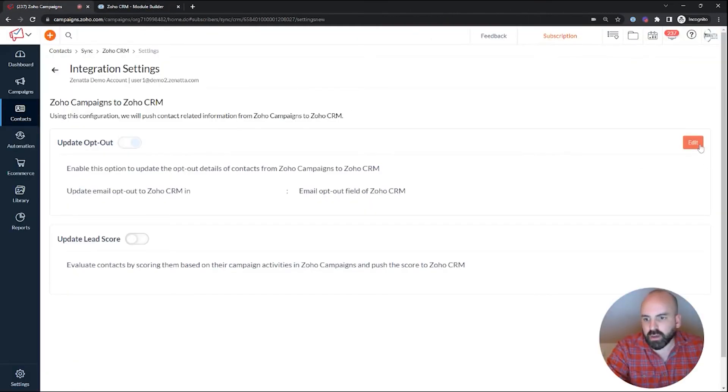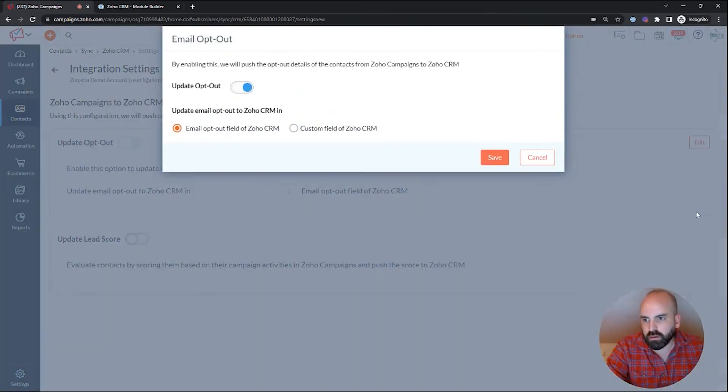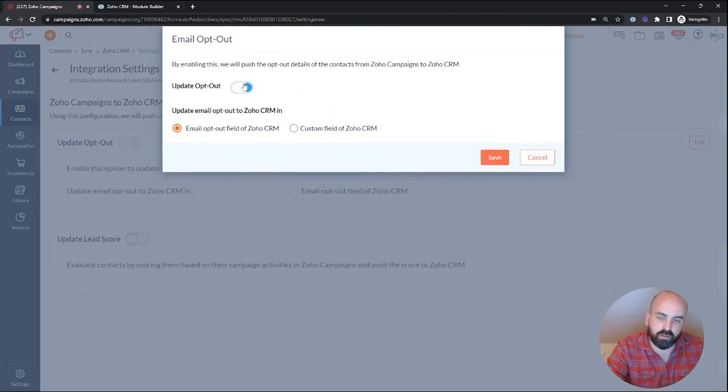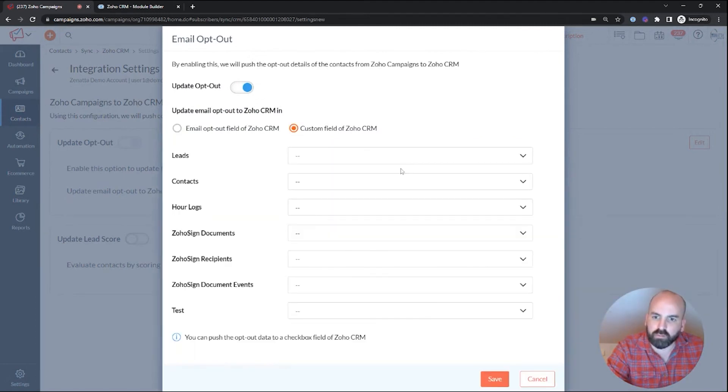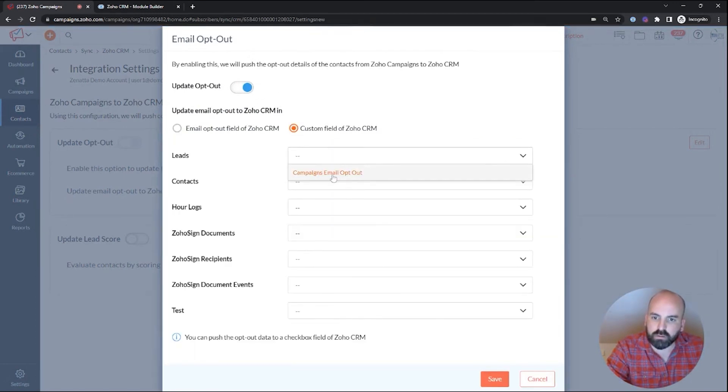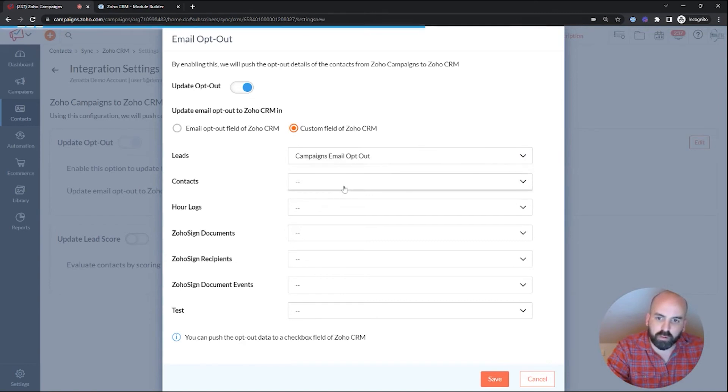So now when I go ahead to edit this, we can now choose a custom field and you can turn this off altogether. I wouldn't recommend that, but we should at least map it to our new field.